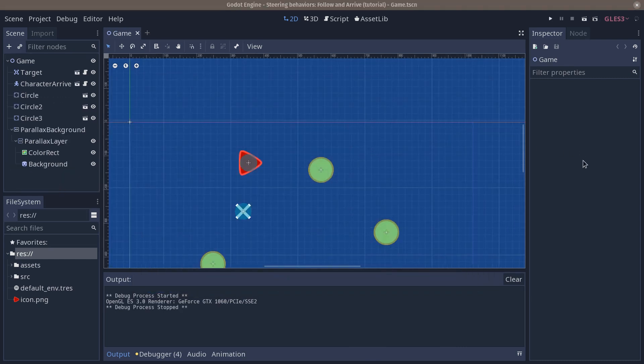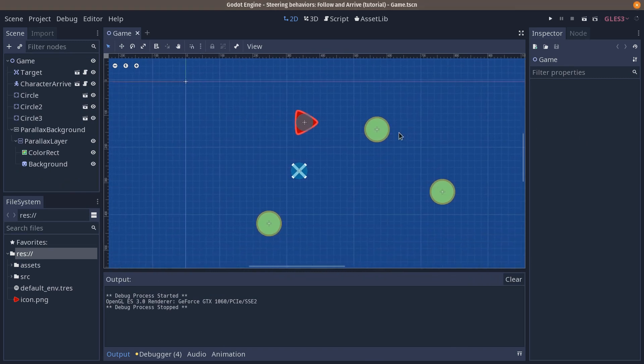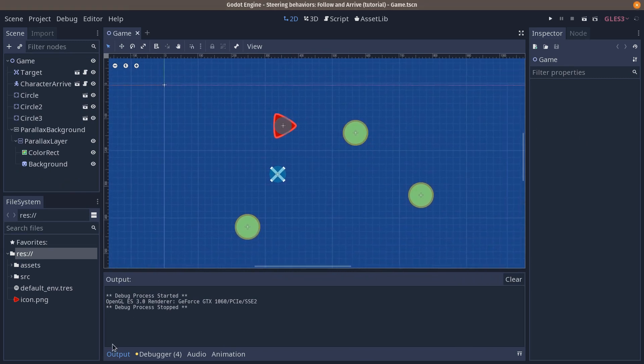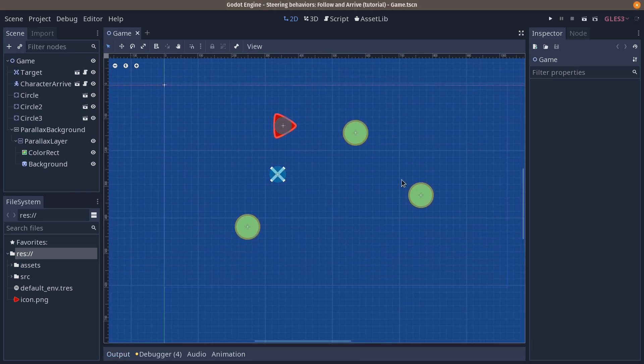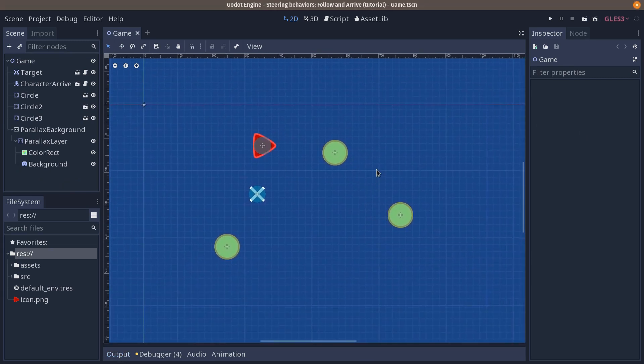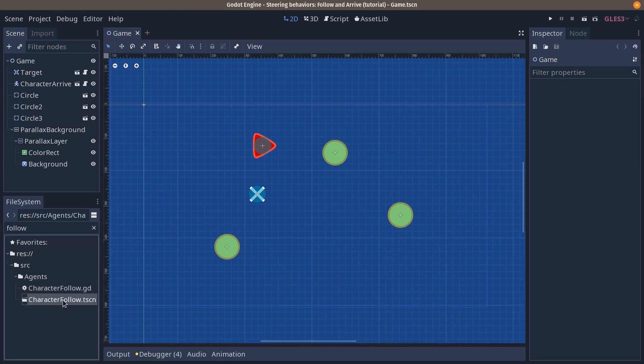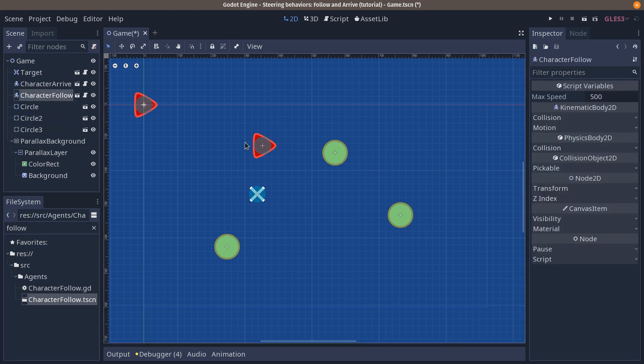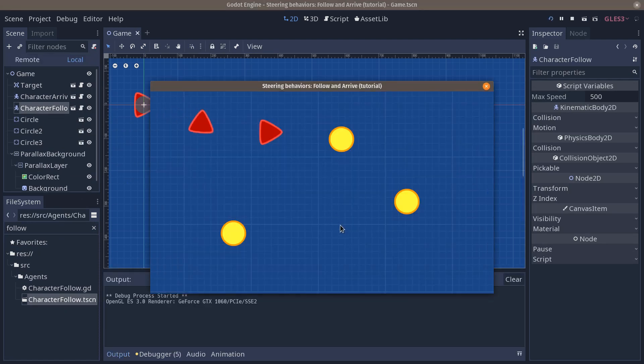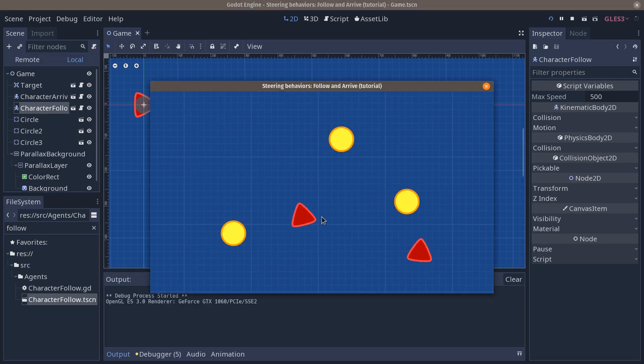We're going to work on that. So starting back from the previous part, links in the description, we're going to add back our follow character to the game scene. I had removed it to make it a bit easier to control our character arrive because the follow AI still follows the mouse cursor.